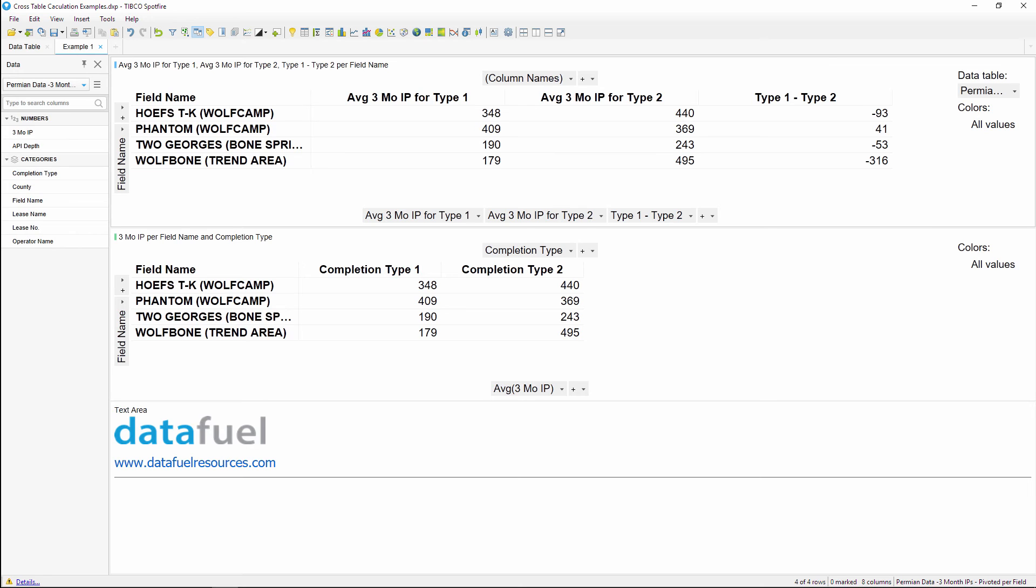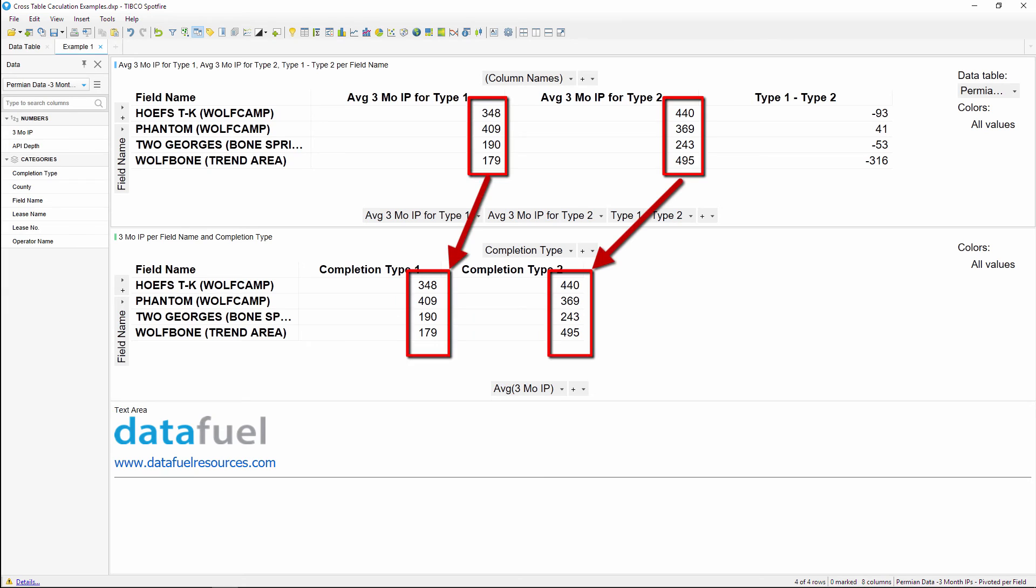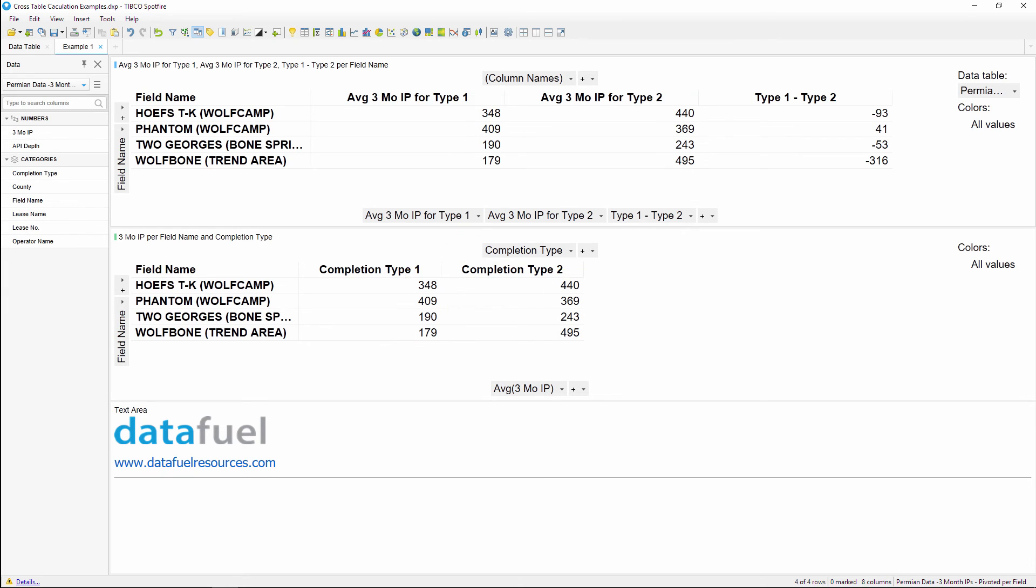We can also look at the results of these two crosstables and verify that they have the same average values for type one and type two, indicating that the pivot transformation was done correctly. And the nice thing about this pivoted table is that it will automatically update when your source data changes. So you don't have to worry about reconfiguring the pivoted table or the crosstable when new data comes in.